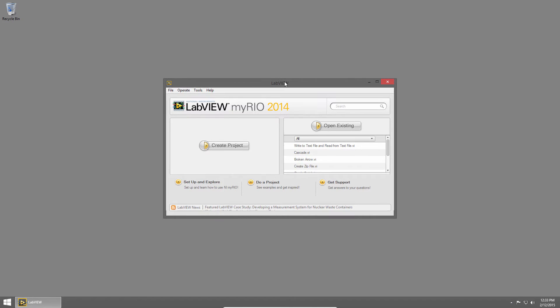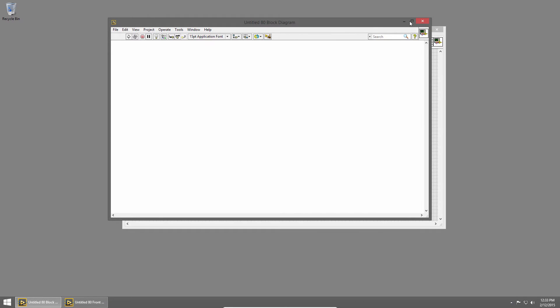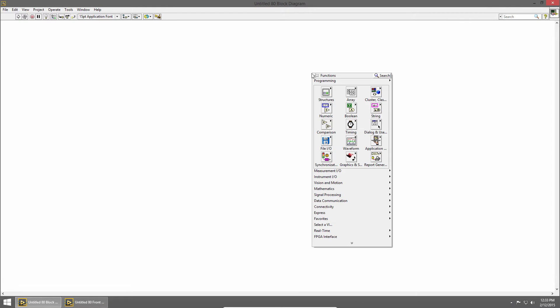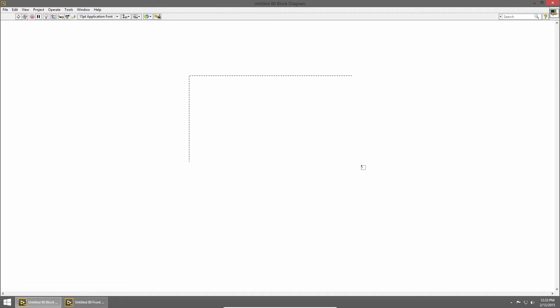I'll press Ctrl+N to create a new VI and switch to the block diagram. I'll right-click to bring up the functions palette and then choose Structures and Case Structure. Then I'll click and drag on the block diagram to create my case structure.